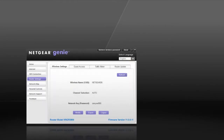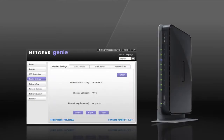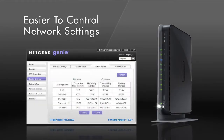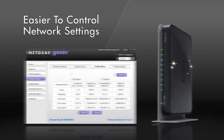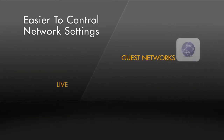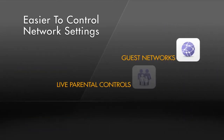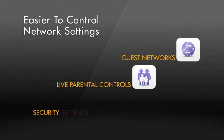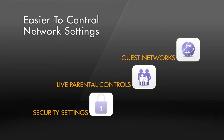Also, when used with some Netgear routers, it's now much easier to configure and control the settings on your network. Guest networks, live parental control features and security settings are easily adjusted.